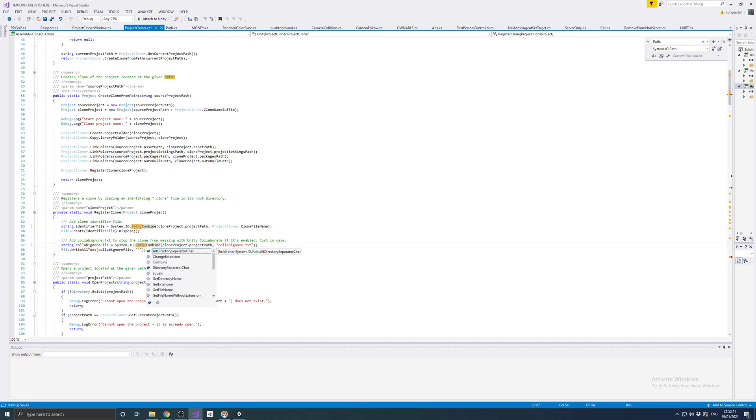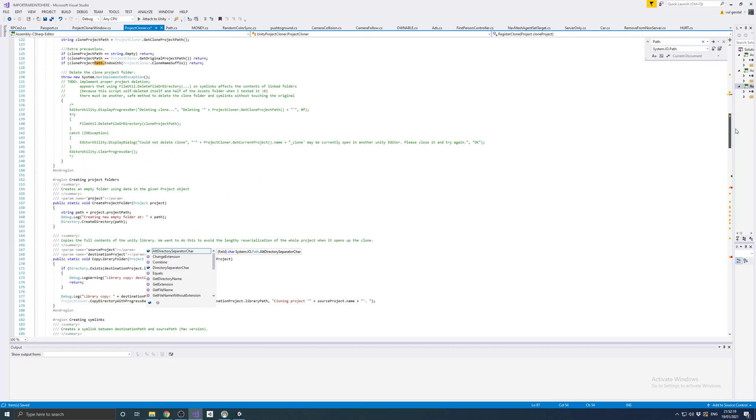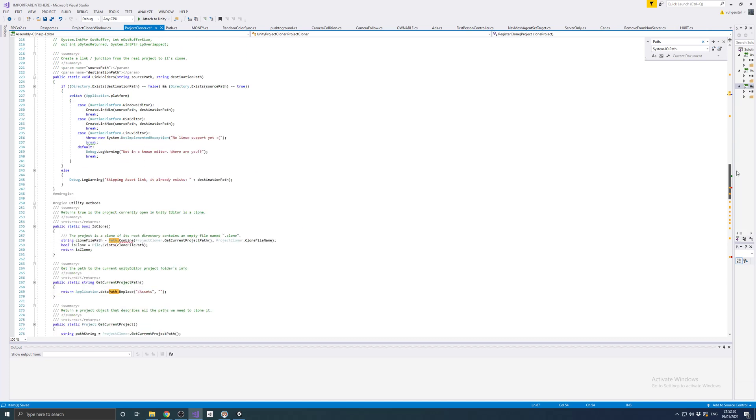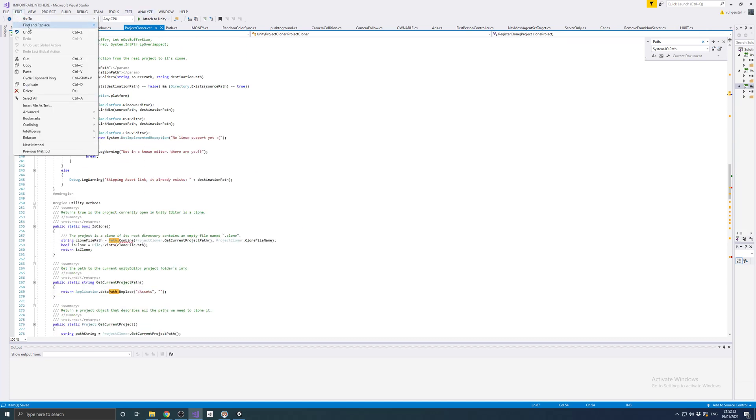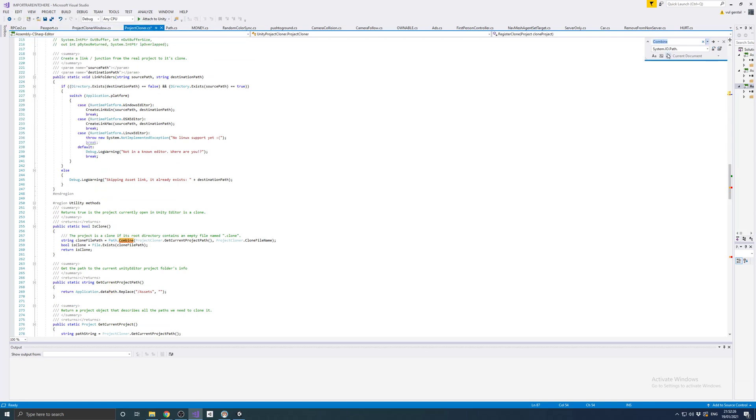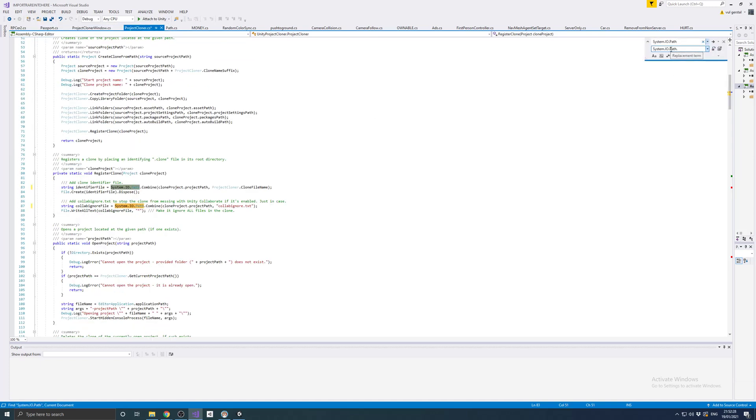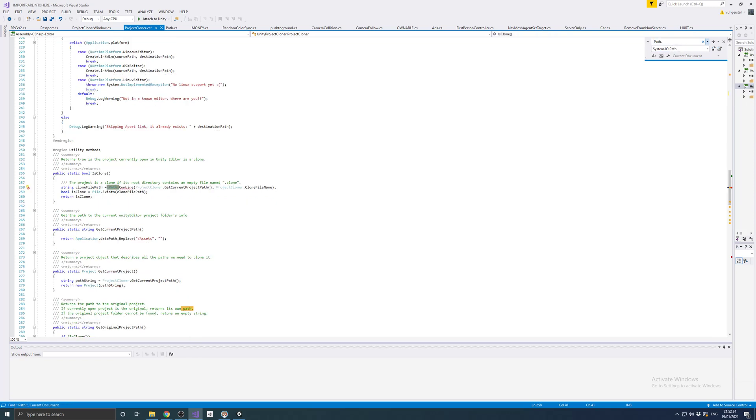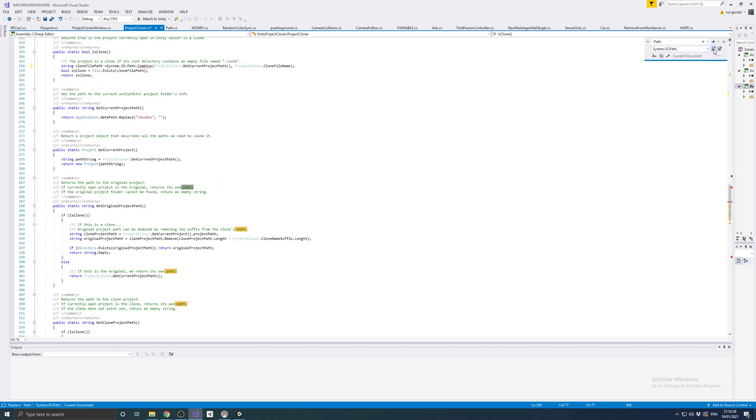Or I can use replace all to do this work automatically. So let's just do it this way. System.IO.Path replace all.